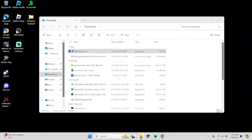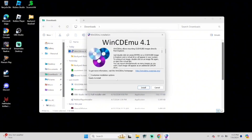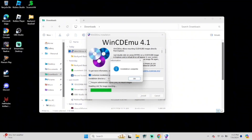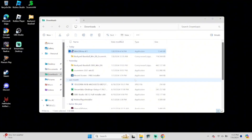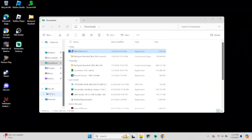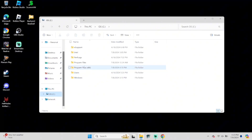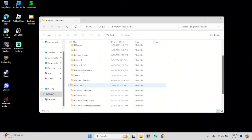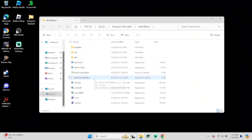Once it's done, we can close our browser and head over to File Explorer. Once we're there, head over to our Downloads tab and you should see WinCDEmu there. Double click to open it so we can install it. Click Customize on the installation window just to show you where the file will show up when finished. Mine will be in Program Files (x86) on my C drive, and it is saved under WinCDEmu.